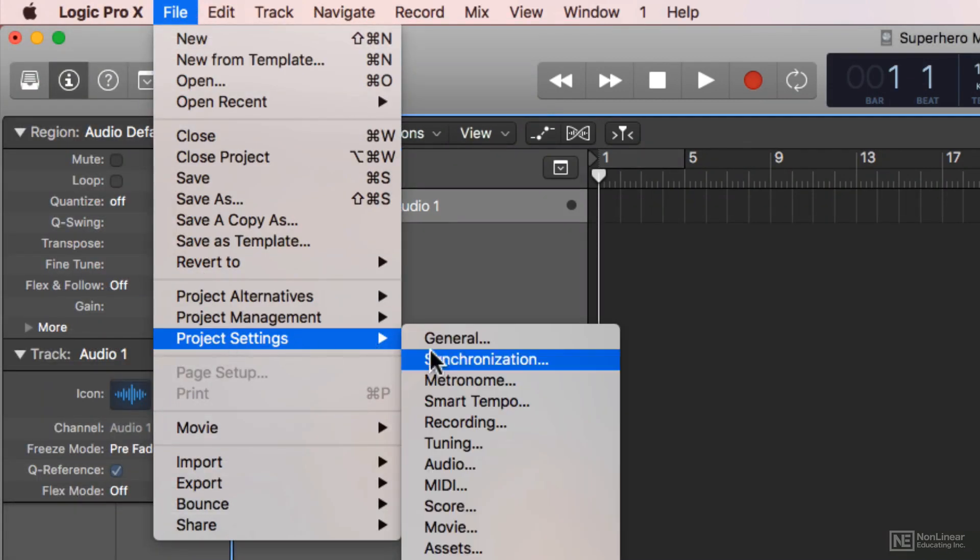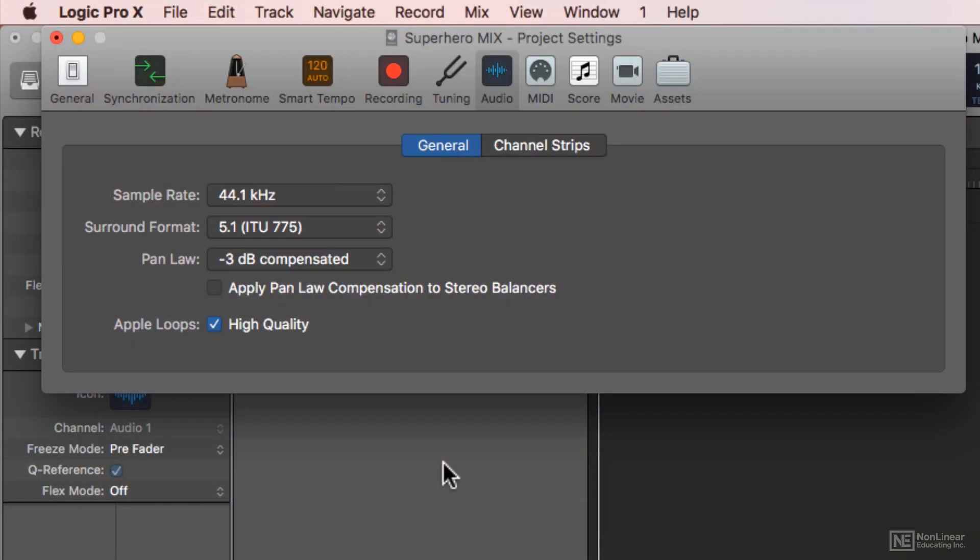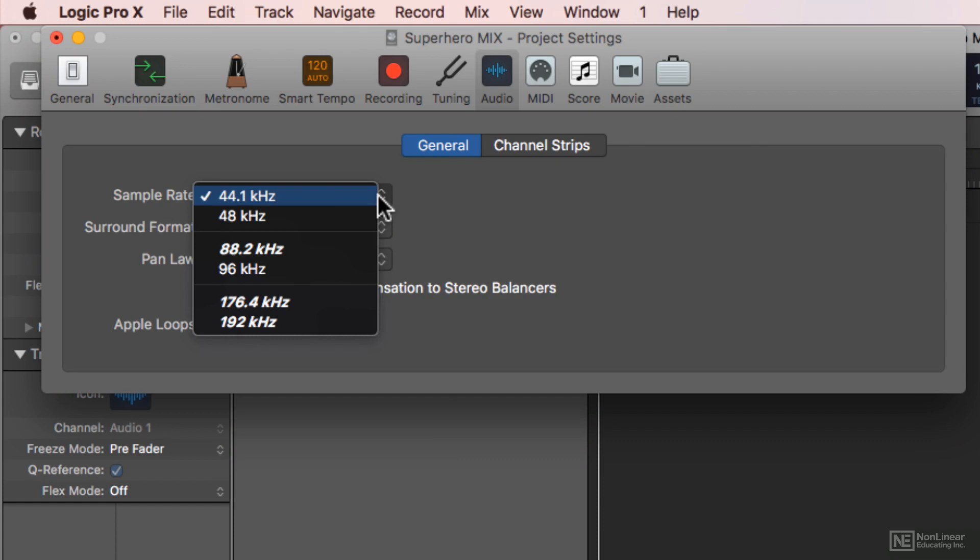And from here I can select the starting sample rate of my project and all imported audio and new recordings. In short, sample rate affects the frequency range of audio recordings. In musical projects, I find that in particular the high-end and mid-high-end is brighter and clearer the higher that your sample rate is set.